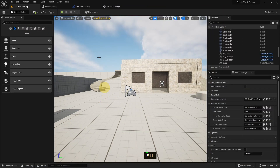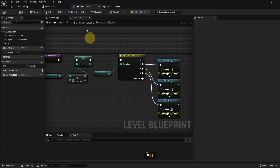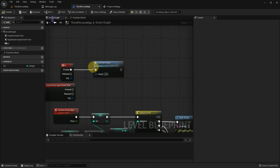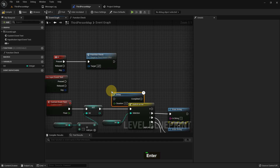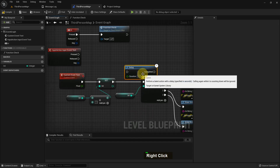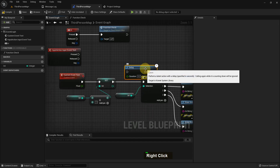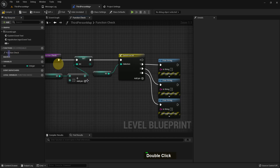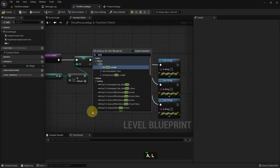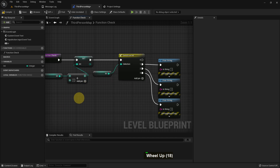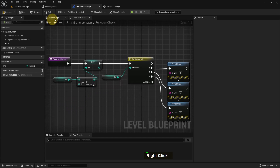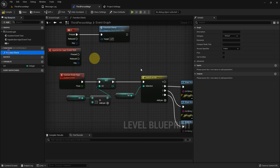So the question is: what is the difference between an event graph and a function? We can add a Delay node in the event graph and in a custom event, but we cannot add it inside a function. If we search for it, there is no delay — that is the disadvantage of using a function.